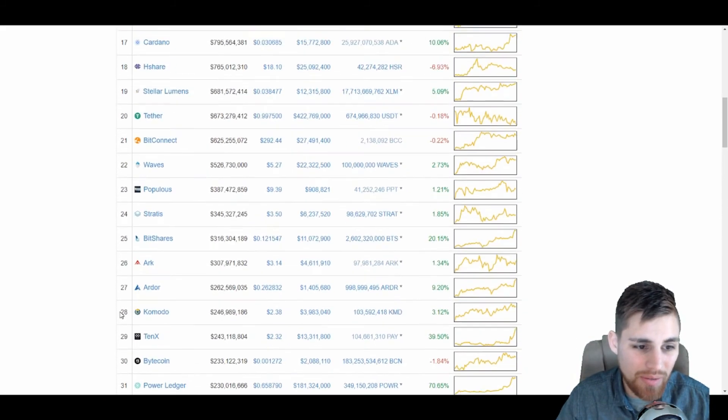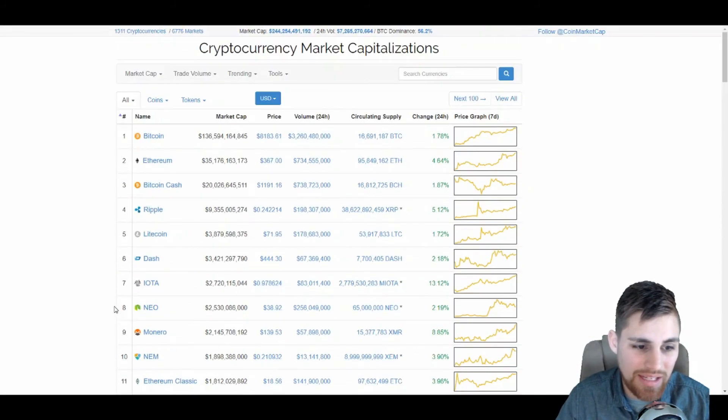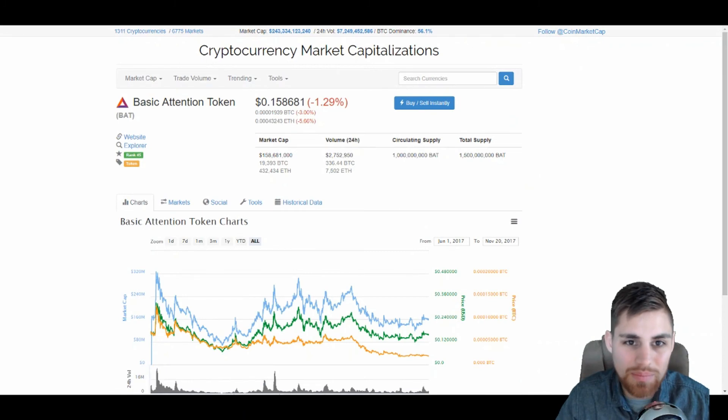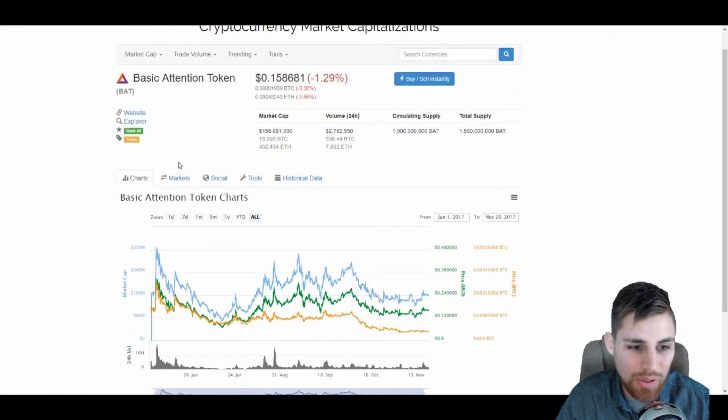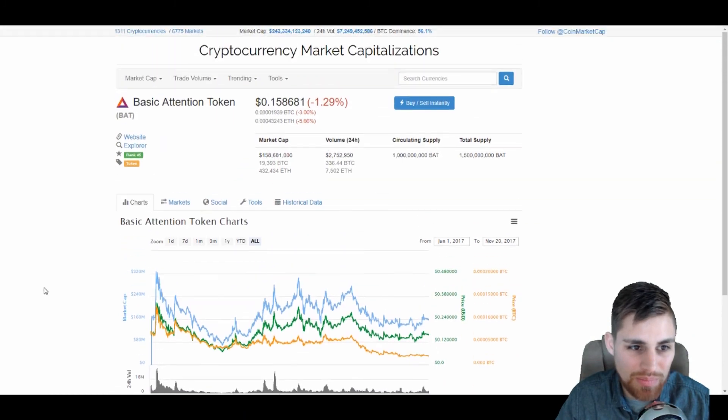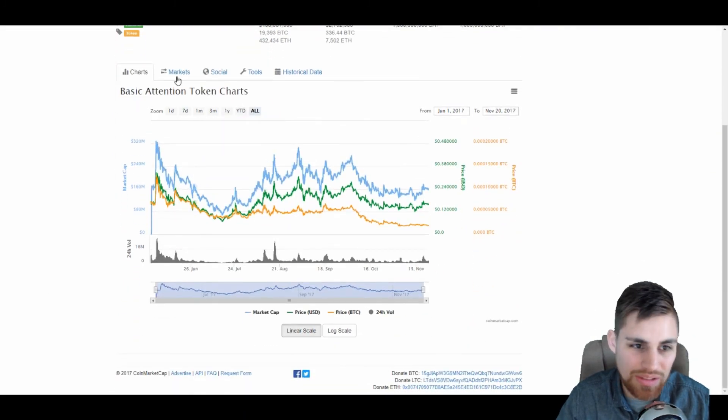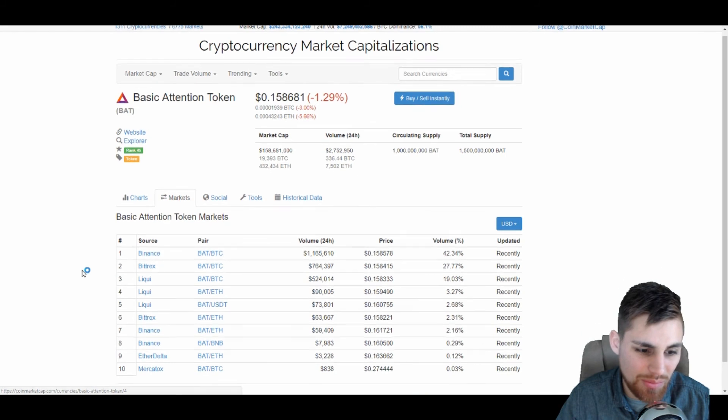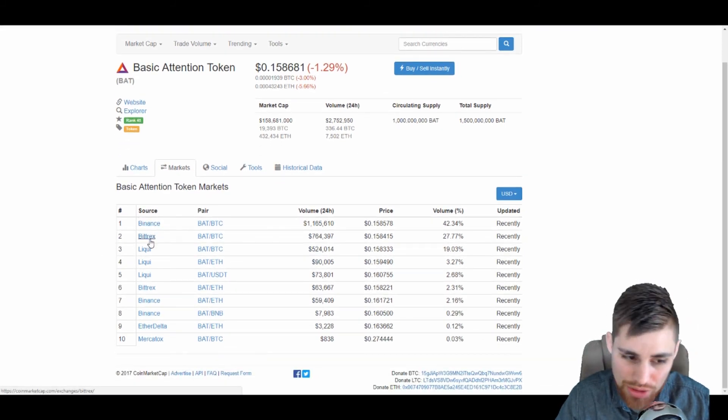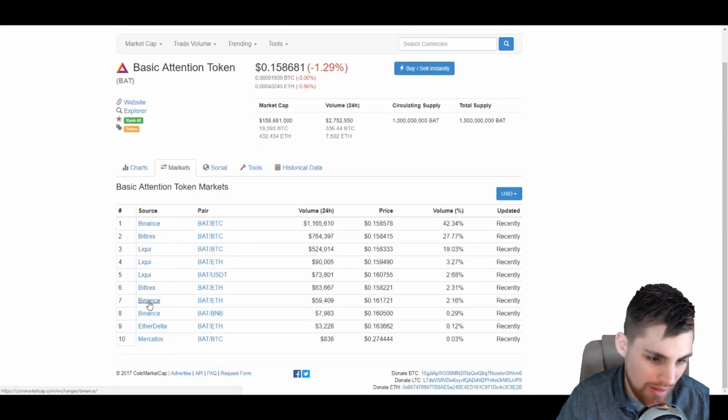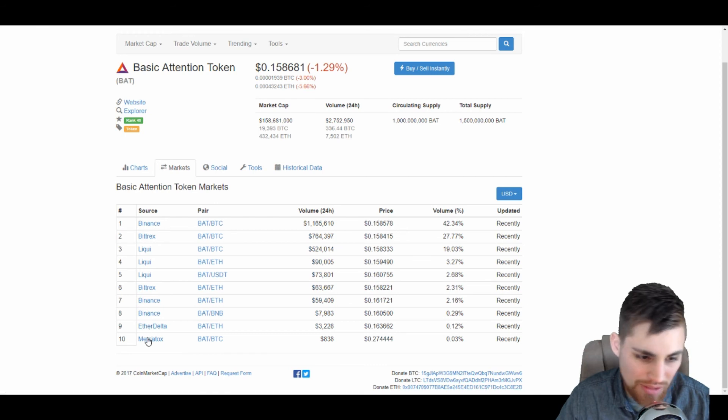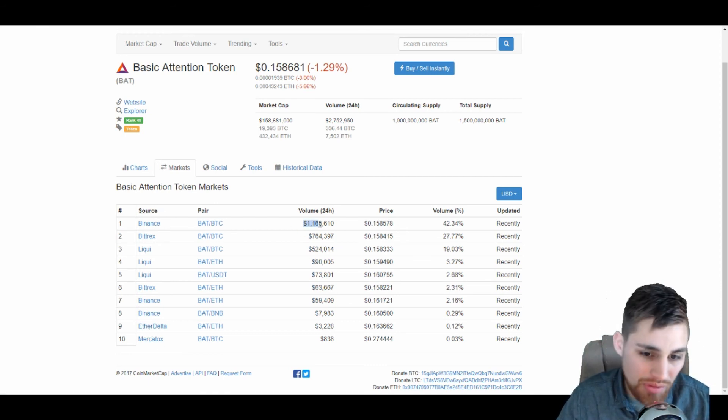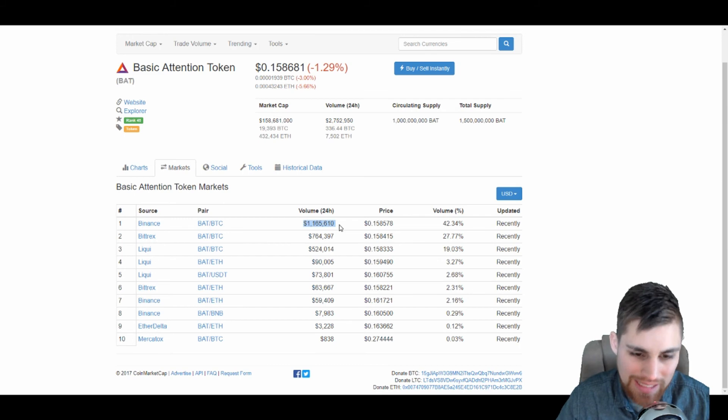And everybody knows what basic attention token is at this point. If you don't, then now you do. If you want to go buy some basic attention tokens, you can come to the markets over here. It looks like they're on Binance, Bittrex, Liqui, EtherDelta, and Mercatox, with the bulk of being Binance and Bittrex.